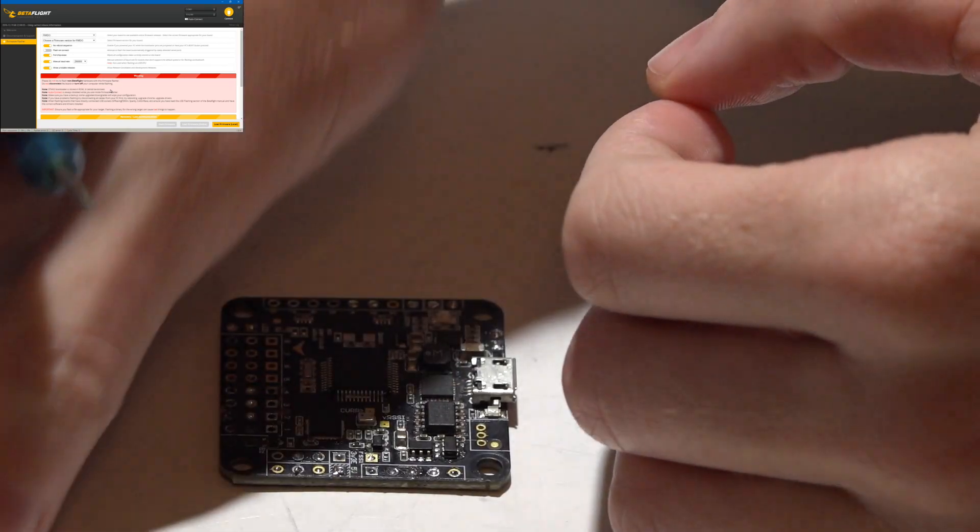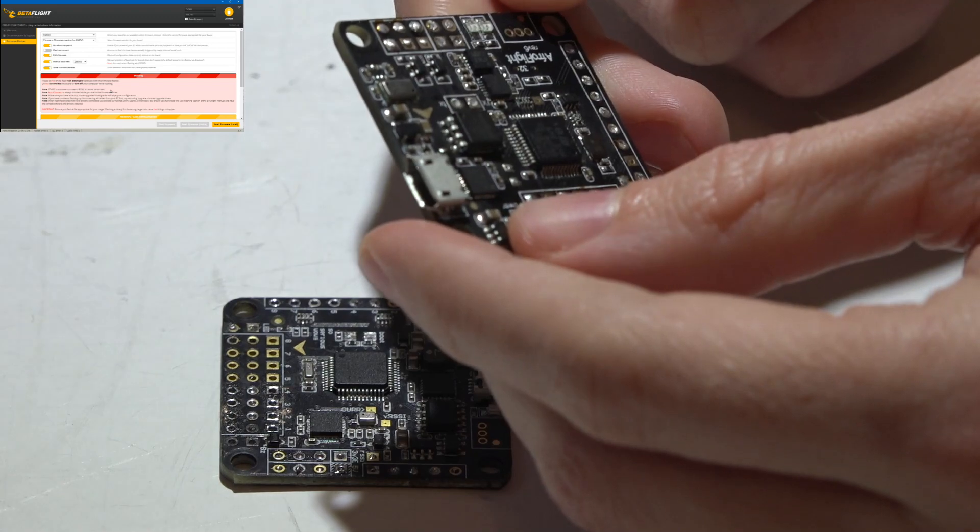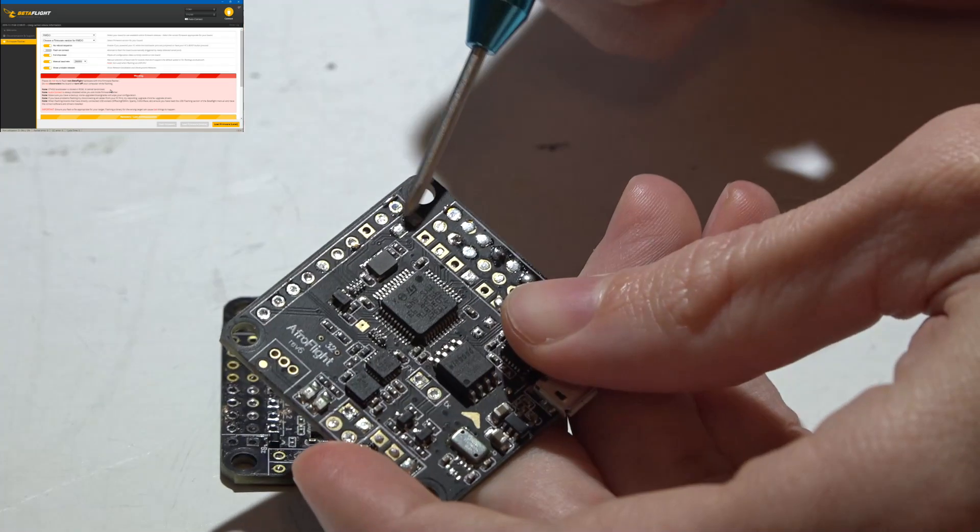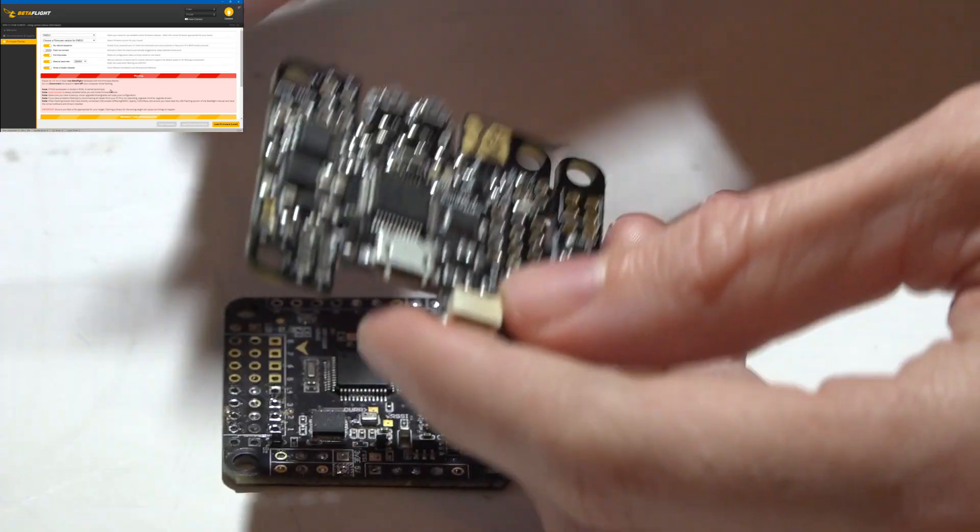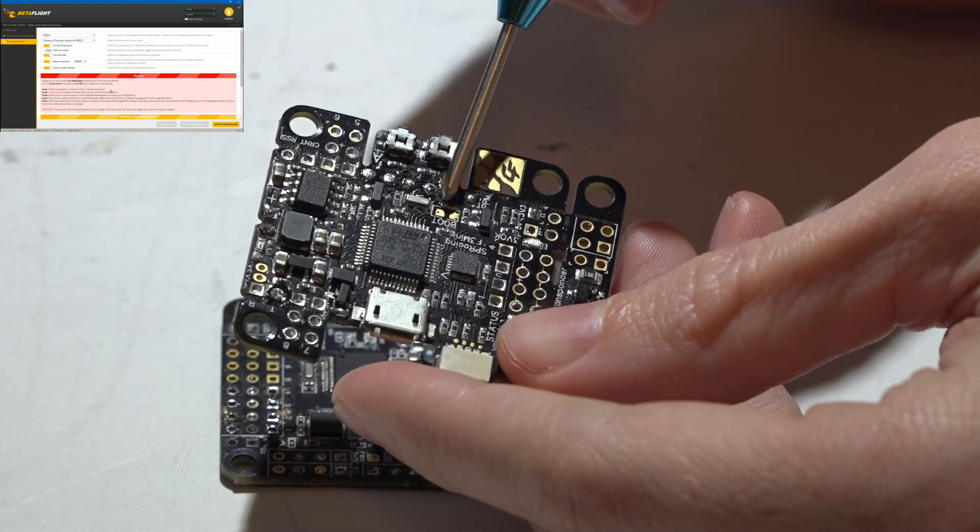Just another example. Here's another flight controller with the boot pads located here, and another with them located here.